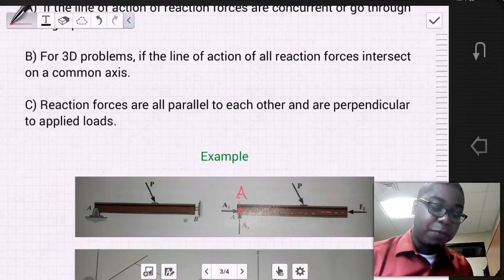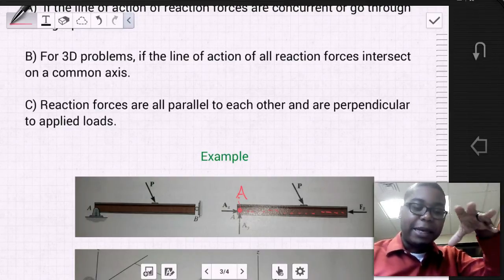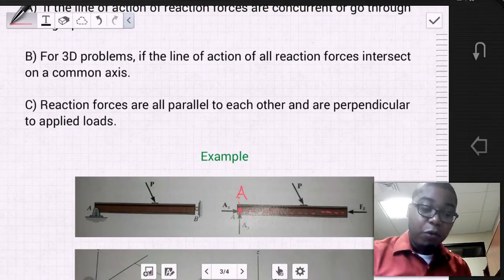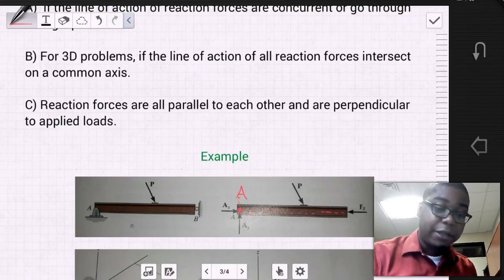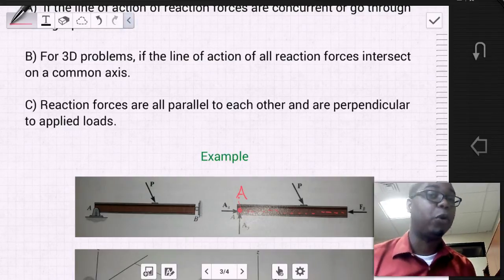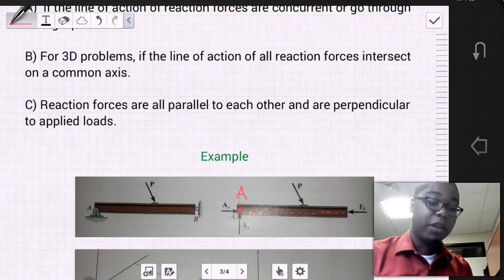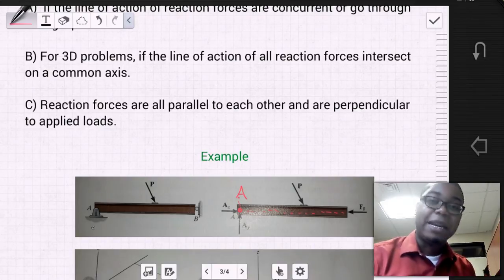If we were to look at this beam and think about it in real life — if we were to hold it up and let it go — we would observe that this beam would be able to rotate and come out of contact with roller B. This clearly shows that this problem is no longer a static problem.